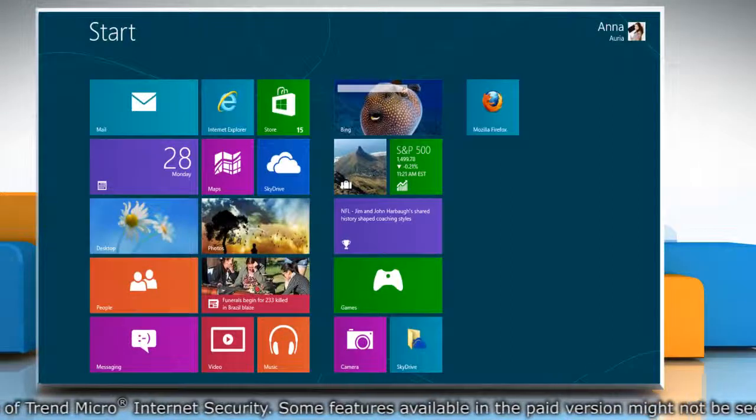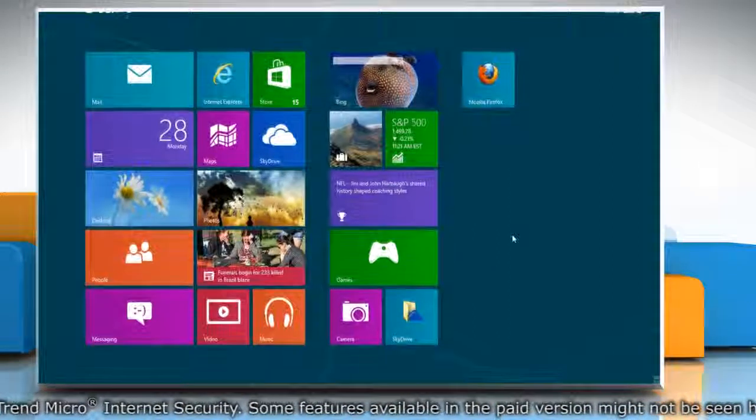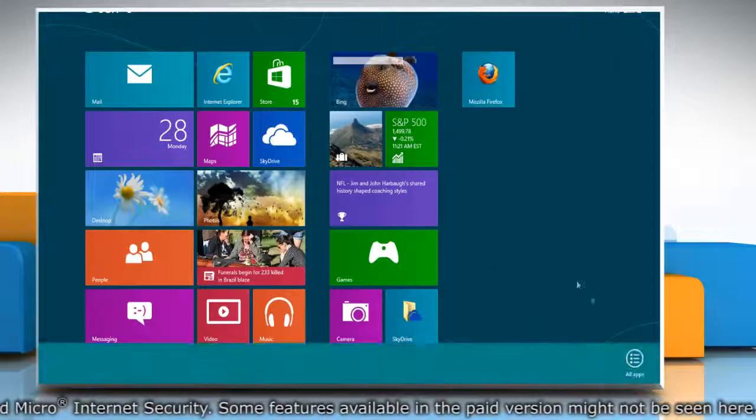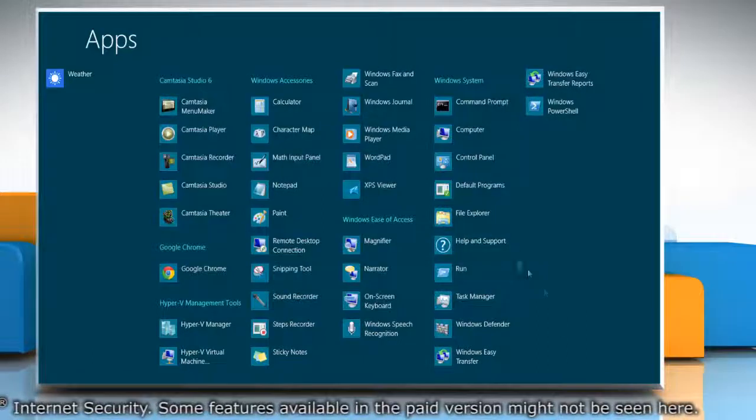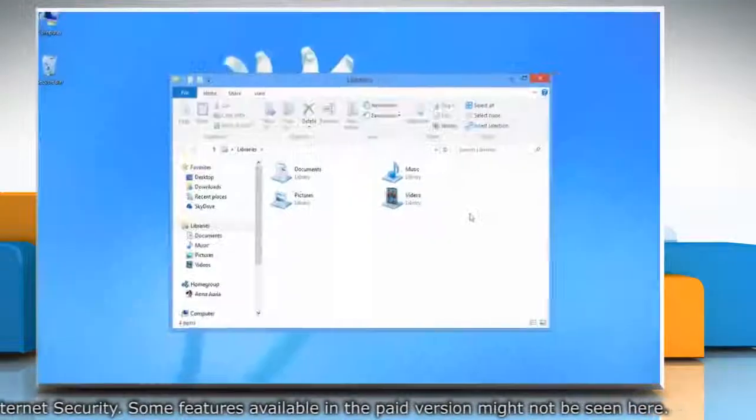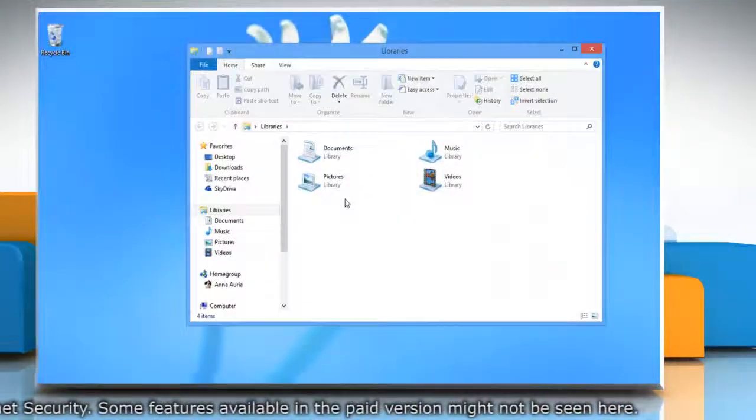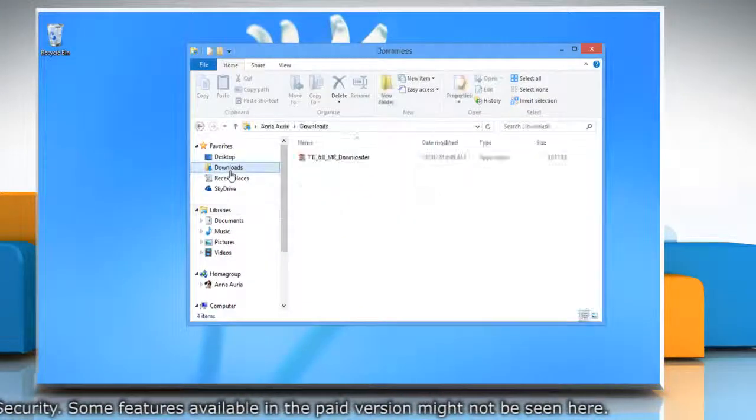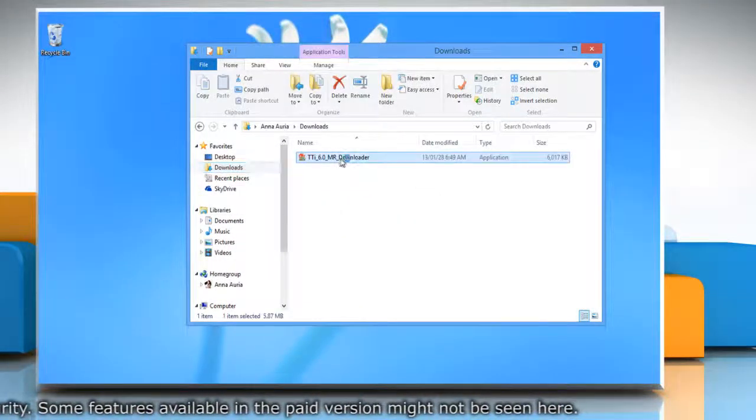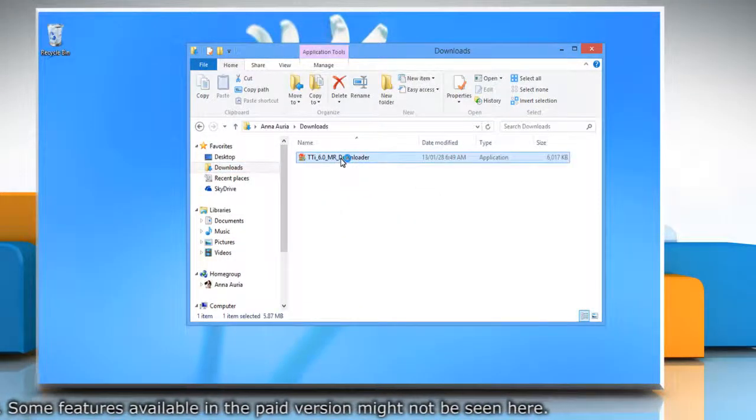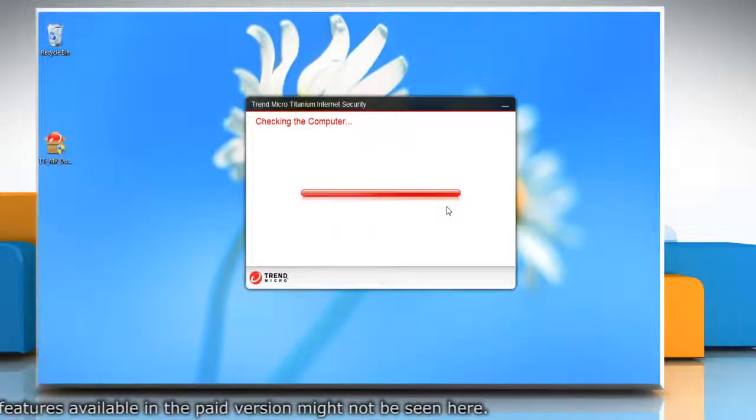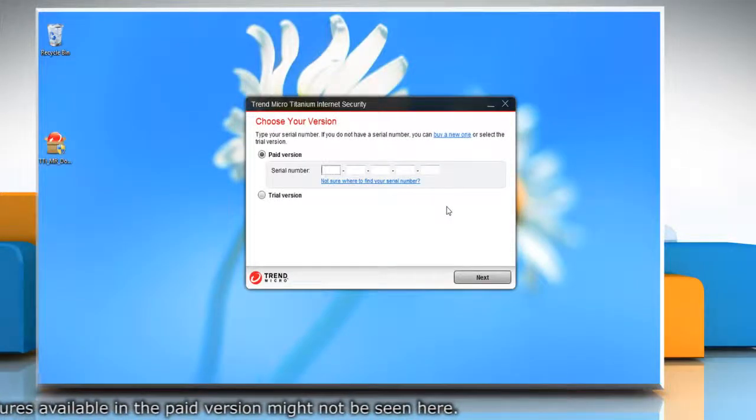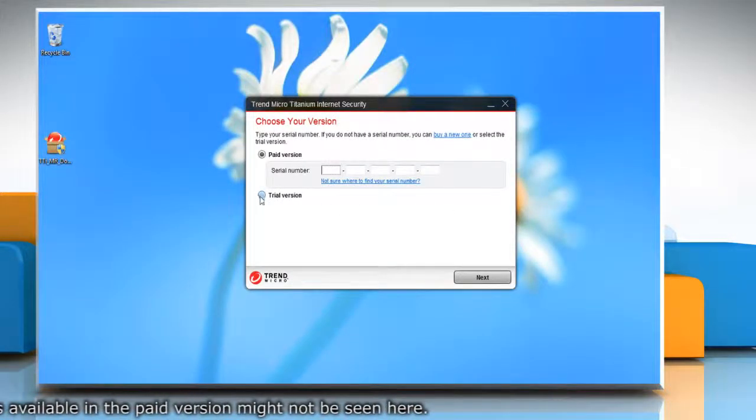Either download the setup file from internet or get it in the form of installation disk to reinstall Trend Micro Internet Security. Double click on the setup file. If you are using paid version then enter the serial number, or...